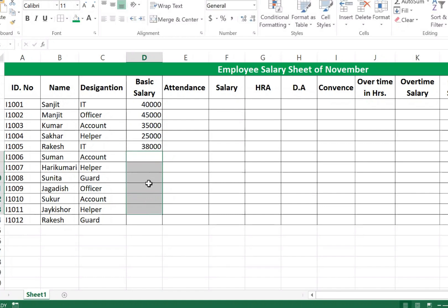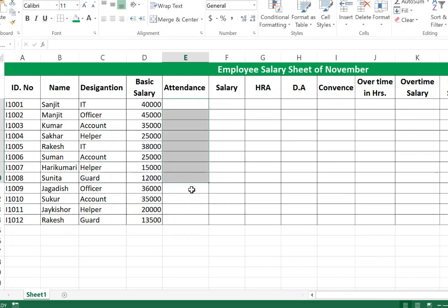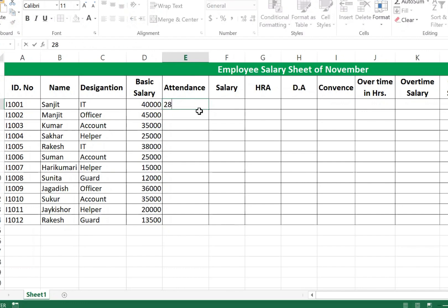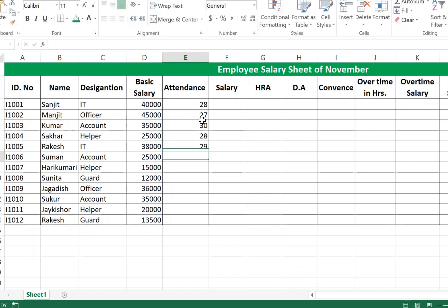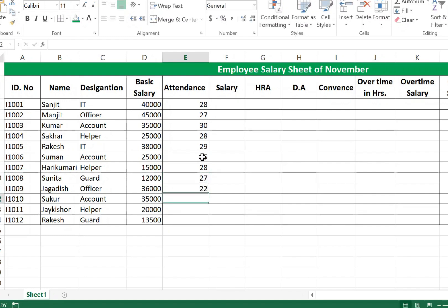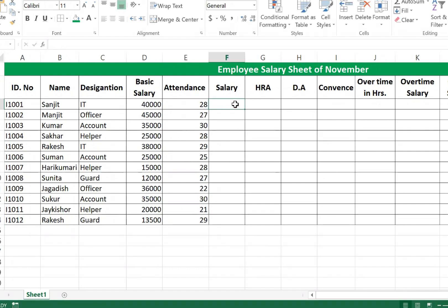Complete the remaining basic salary entries and fill in attendance data. November has 30 total days. Enter each employee's attendance: 28, 27, 30, 28, 29, 25, 28, 27, 22, 30, 21, 29 days respectively.